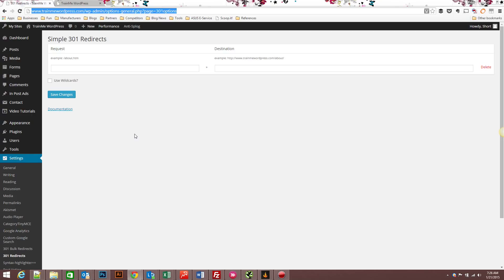So what a 301 redirect is, it's a way to actually send users and search engines from an old page that no longer exists to the correct and proper page that they should be going to.